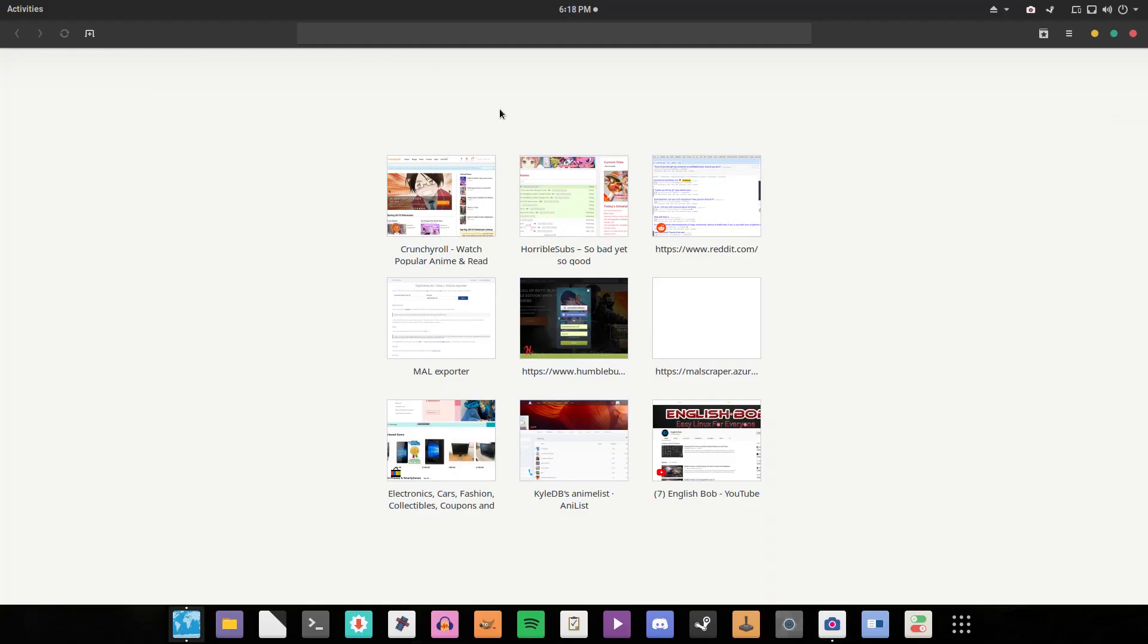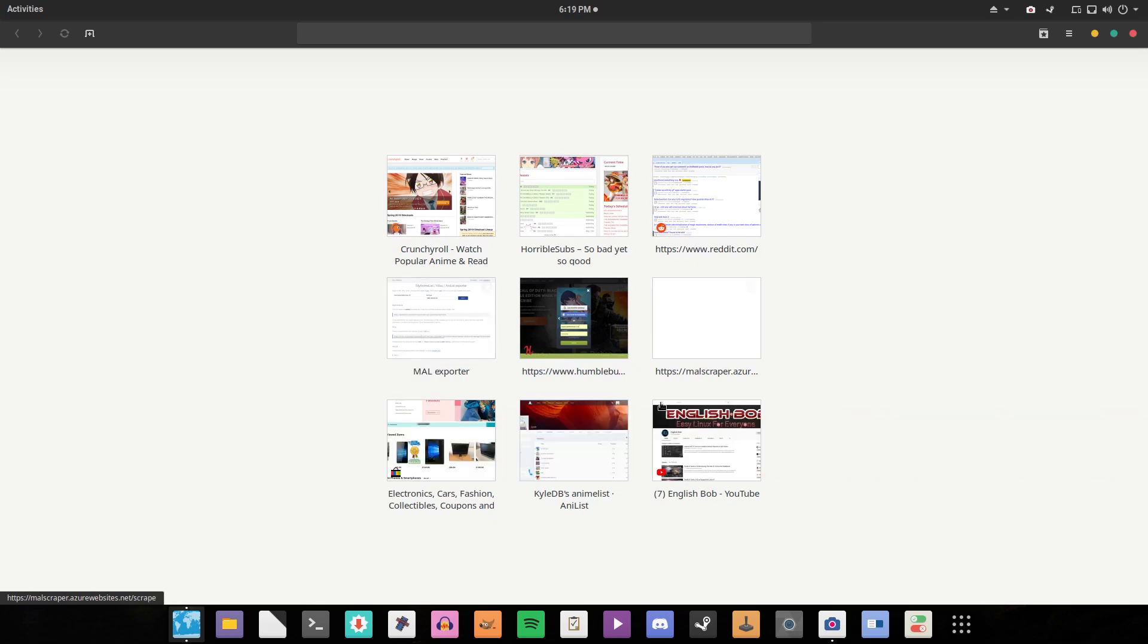Yes indeed, this right here is GNOME Web, complete with the speed dial page with all the weeb stuff I look at. Forget you saw anything. Well, for a start, before we start looking at what this browser is actually like to use,